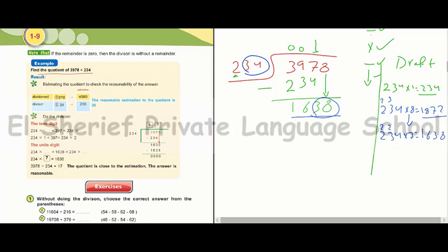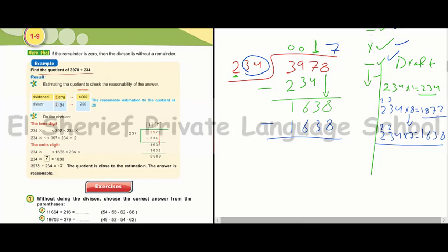The quotient digit will be 7. We multiply 7 by 234; the result is 1638. Then we subtract: 8 minus 8 equals 0, 3 minus 3 equals 0, 6 minus 6 equals 0, 1 minus 1 equals 0. So the quotient is 17.